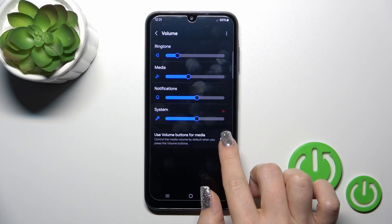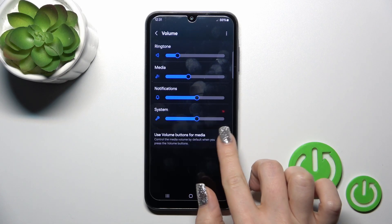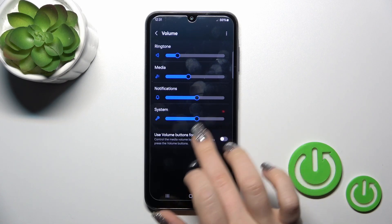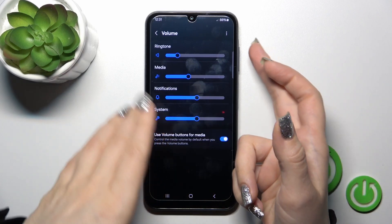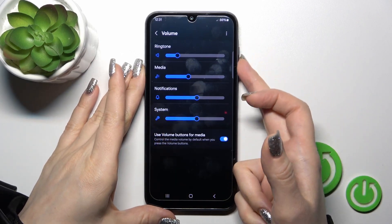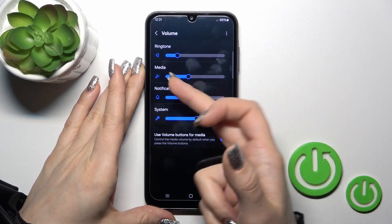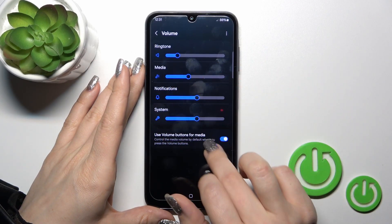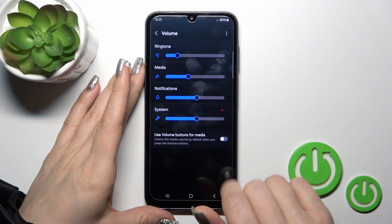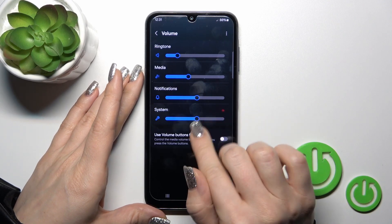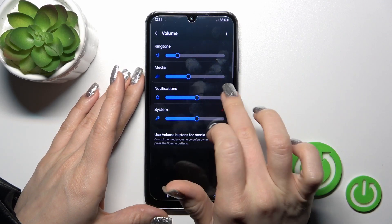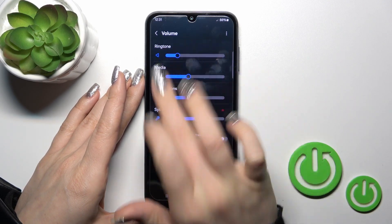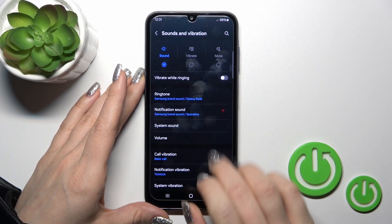Here we can also change the Volume Buttons for Media option. When the toggle is turned on, the volume buttons will change the media volume, and when it is turned off, they will change the ringtone volume.